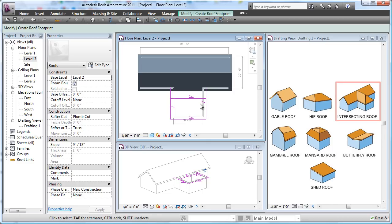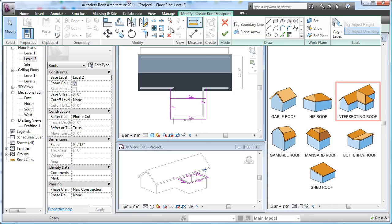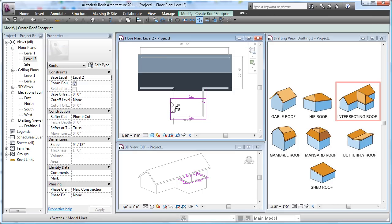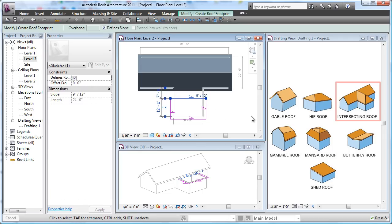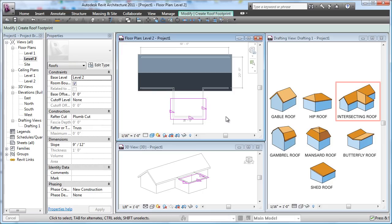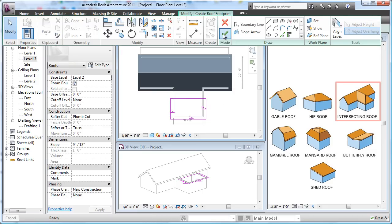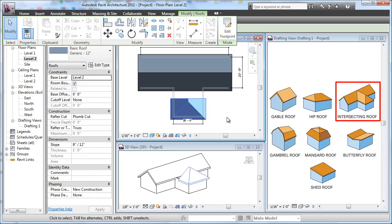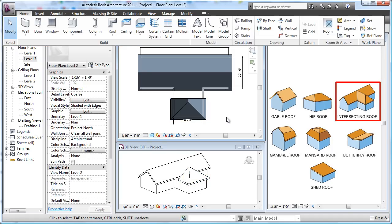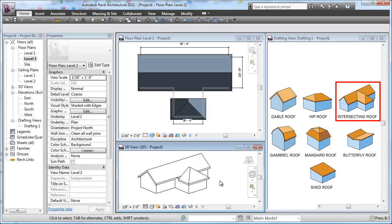So these three edges are all going to be sloped and this guy isn't, so I need to just do a little bit of a trim here by using my Trim to Corner. I'll trim this guy and this guy, and this guy and this guy. Escape, Escape. Now I'm going to pick this end one and take the slope off of it. Click out, and now I can say Finish Roof.